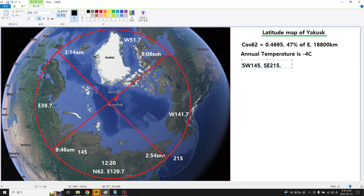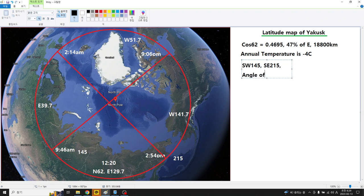The angle of the sun here at latitude 62, combining with the solar declination of 23 degrees, gives us 62 minus 23 equals approximately 85.5 degrees solar angle at the winter solstice.